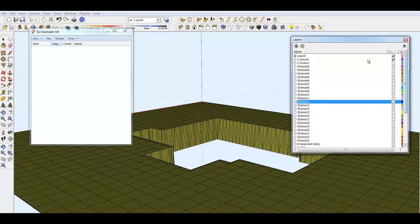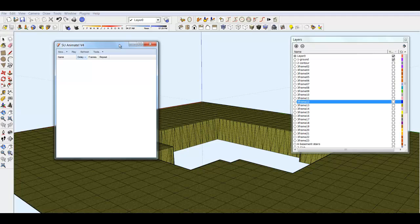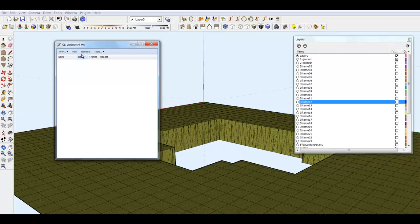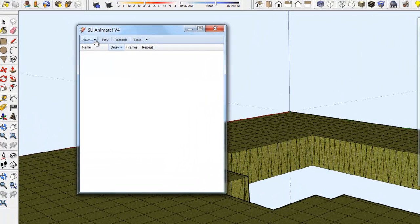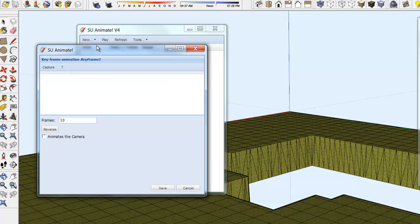Your model now appears to have a ground surface only. In the SU Animate 4 animation dialog, select New Keyframe.